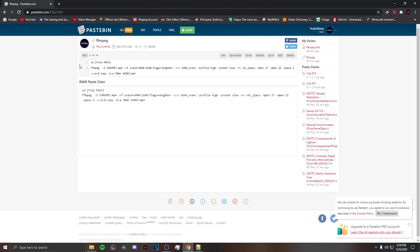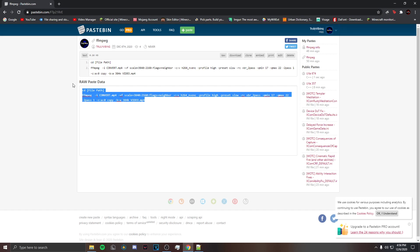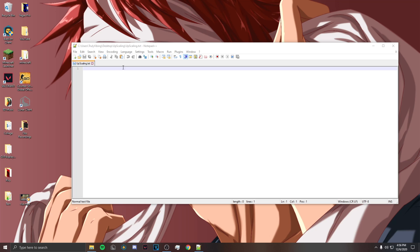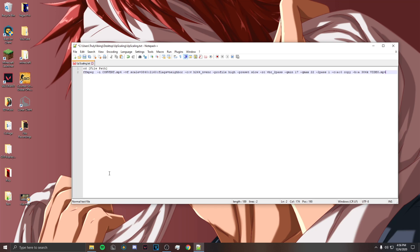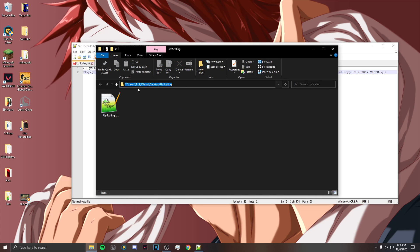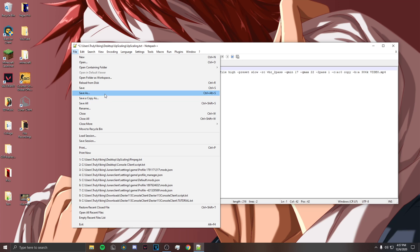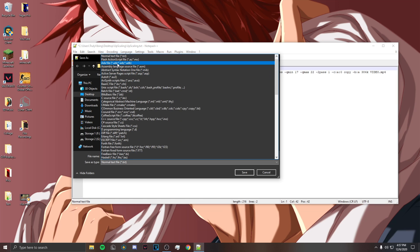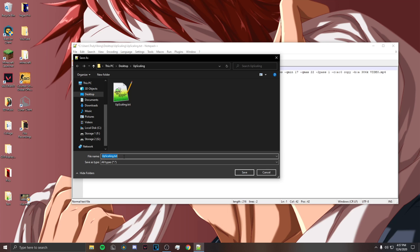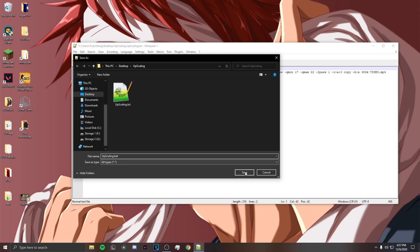Now you want to go to the Pastebin link and copy this. Exit out of this and then paste it. Now go back and copy the file path, then paste that there. Click File, Save As, select All Types, and then replace the .txt extension with .bat. Click Save.